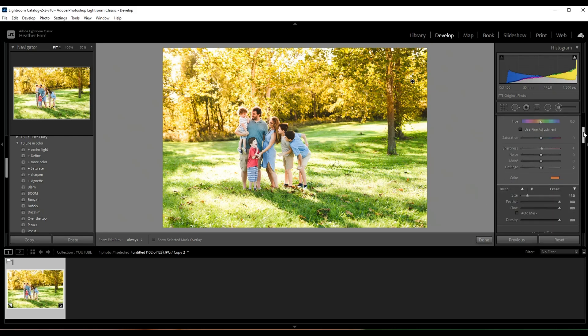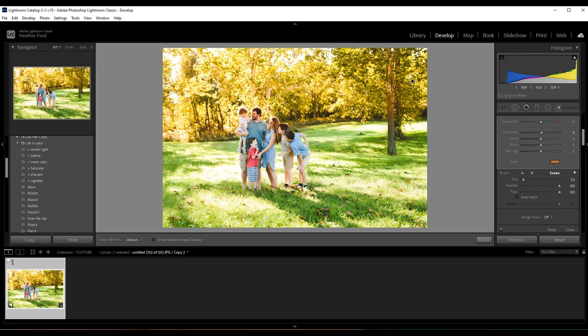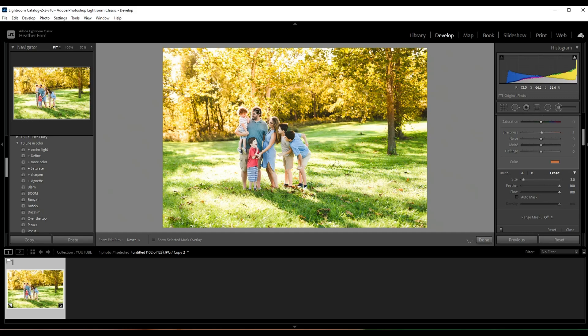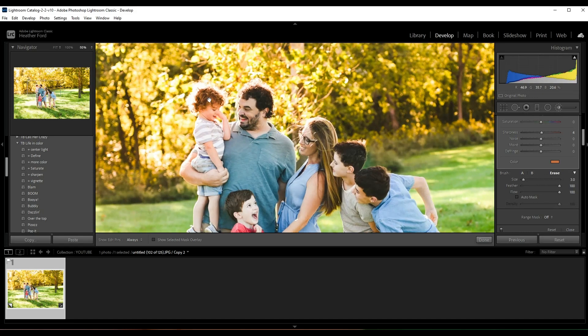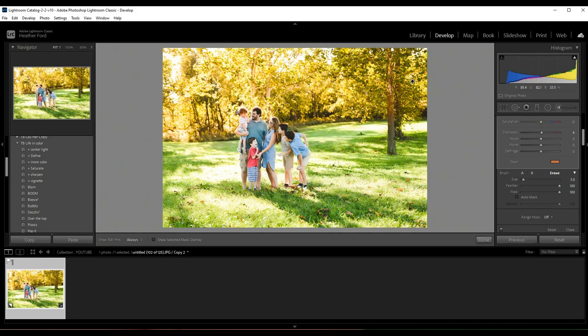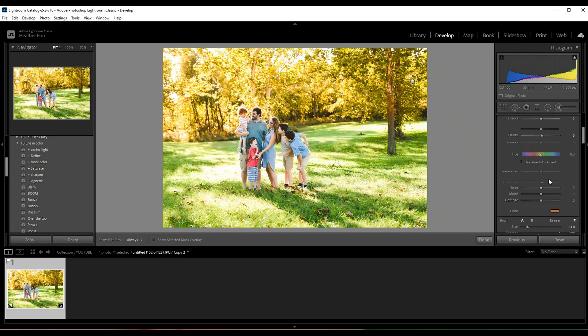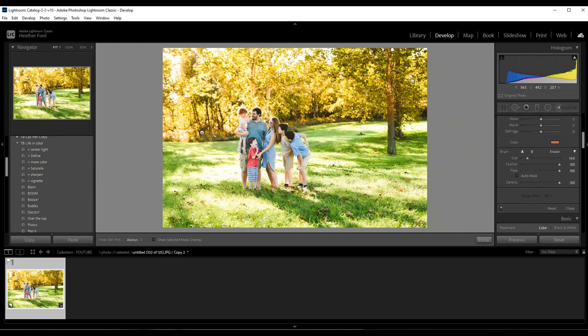Over here you can see the little brush that has the negative symbol, and I'm just adjusting the brush size with my mouse scroller. You can also do that over here with the size. Okay, so I'm just going over faces and hairlines, making sure all of that is good.